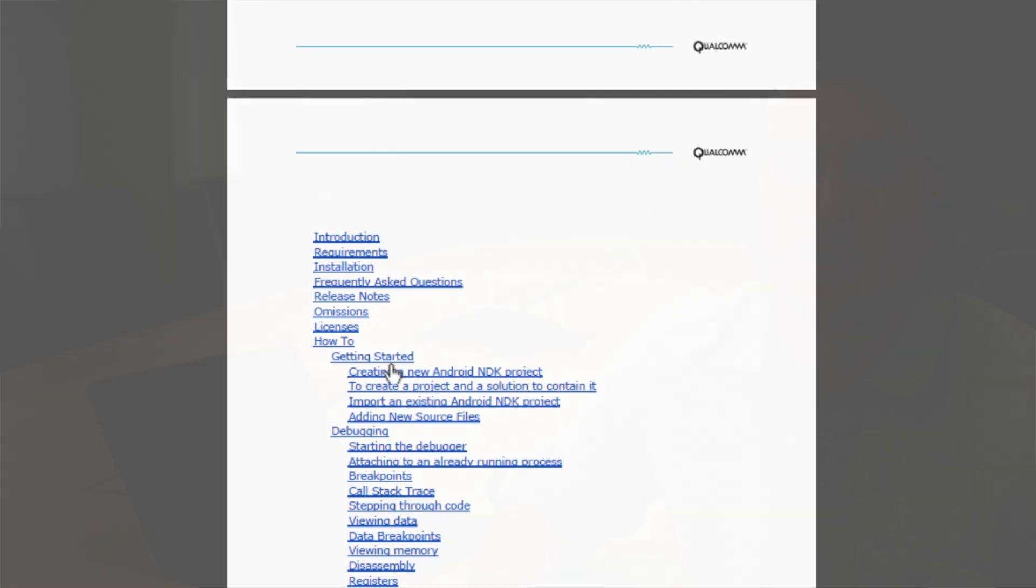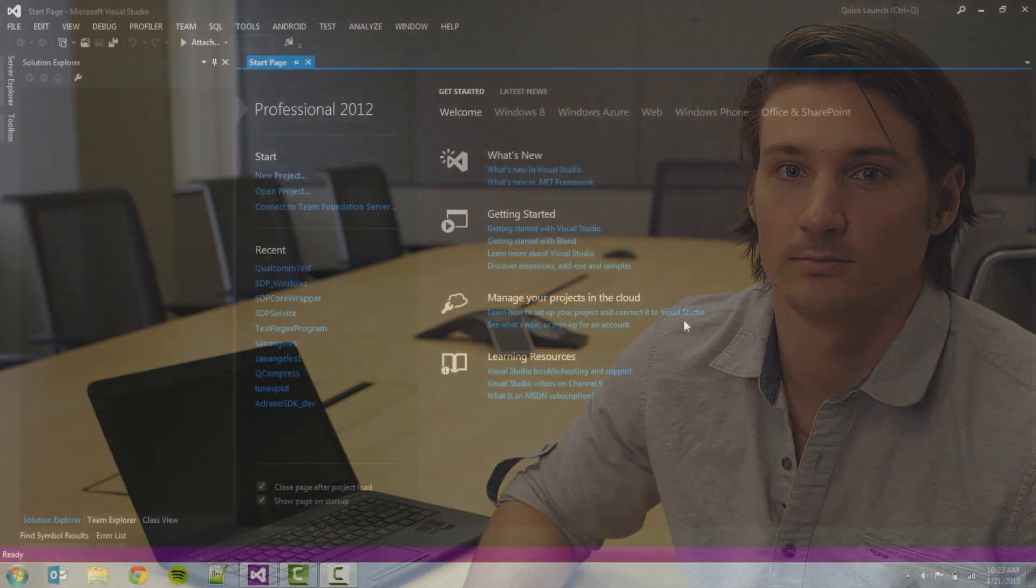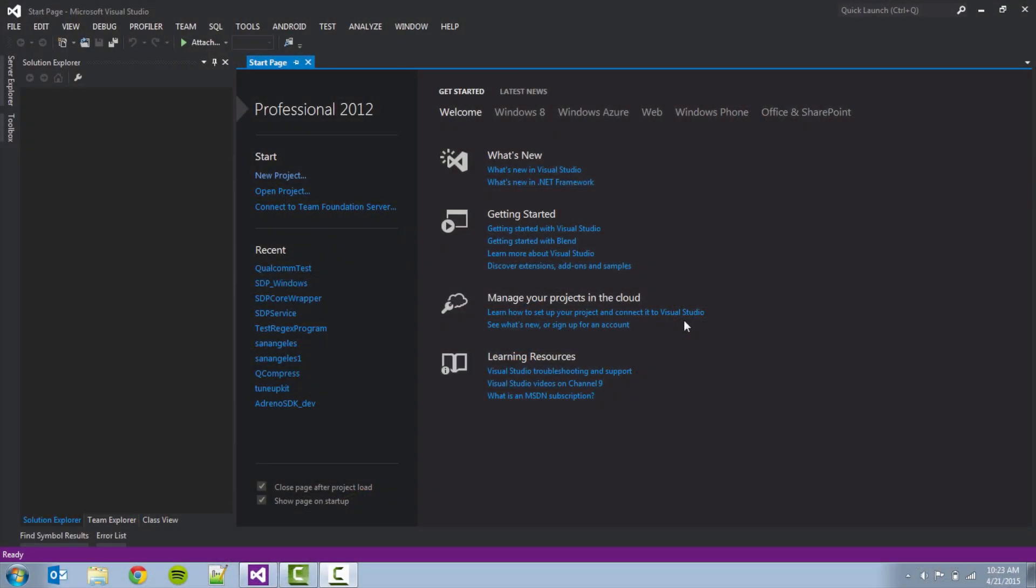The next step assumes that you have already installed Snapdragon Debugger for Visual Studio on your PC. If you haven't done that, please take the time to do so before you continue watching this tutorial. Once the installation is complete, open Microsoft Visual Studio.